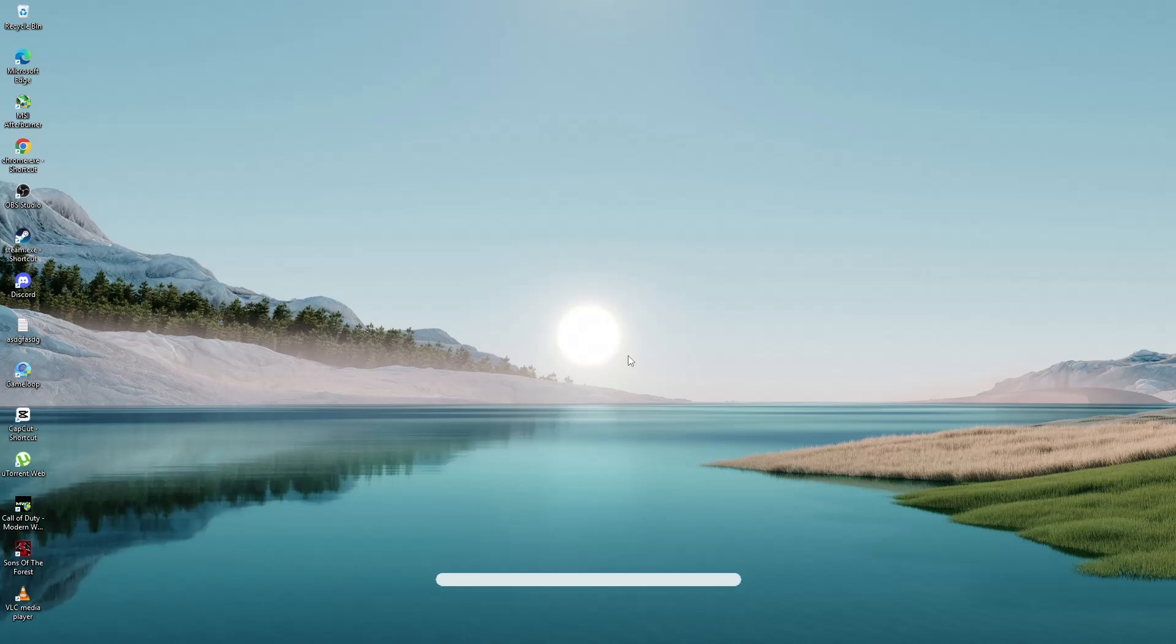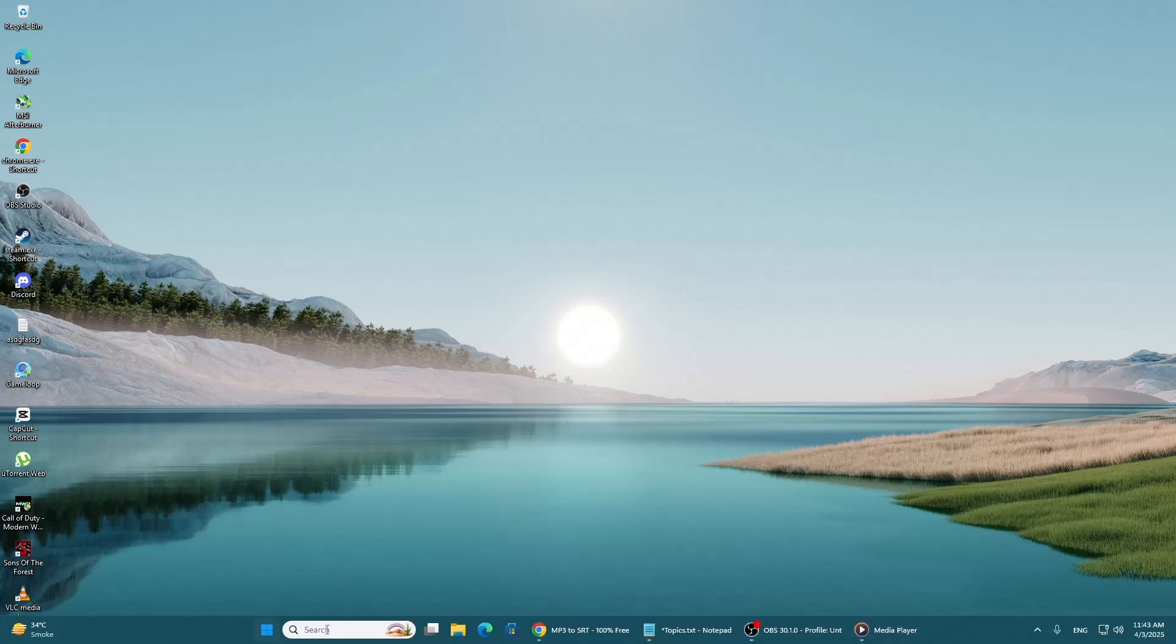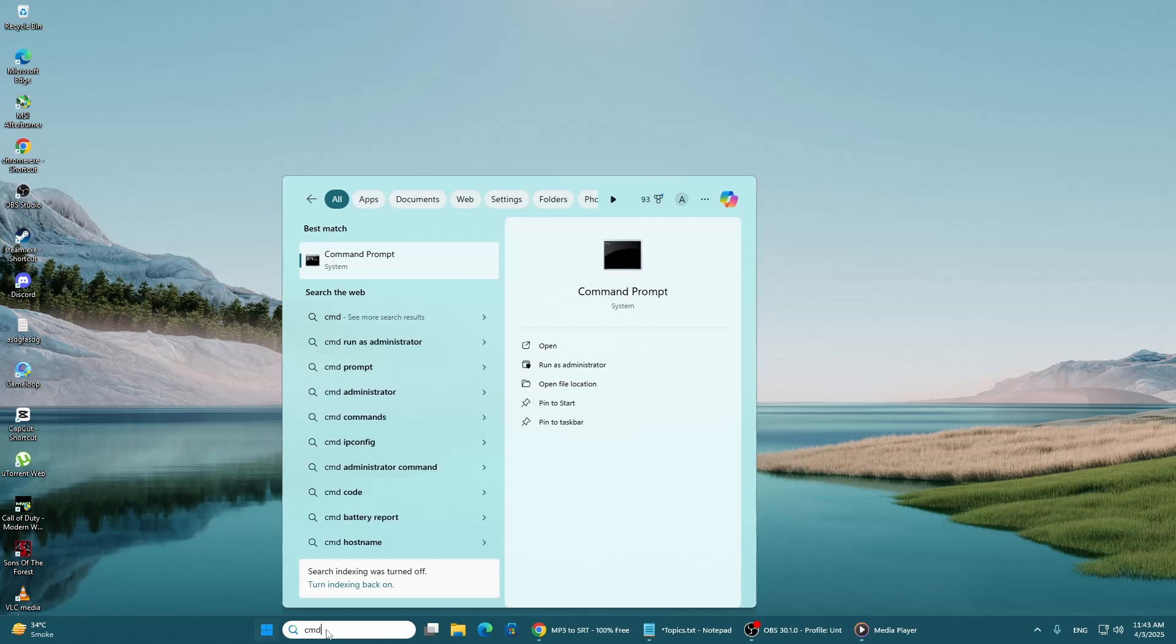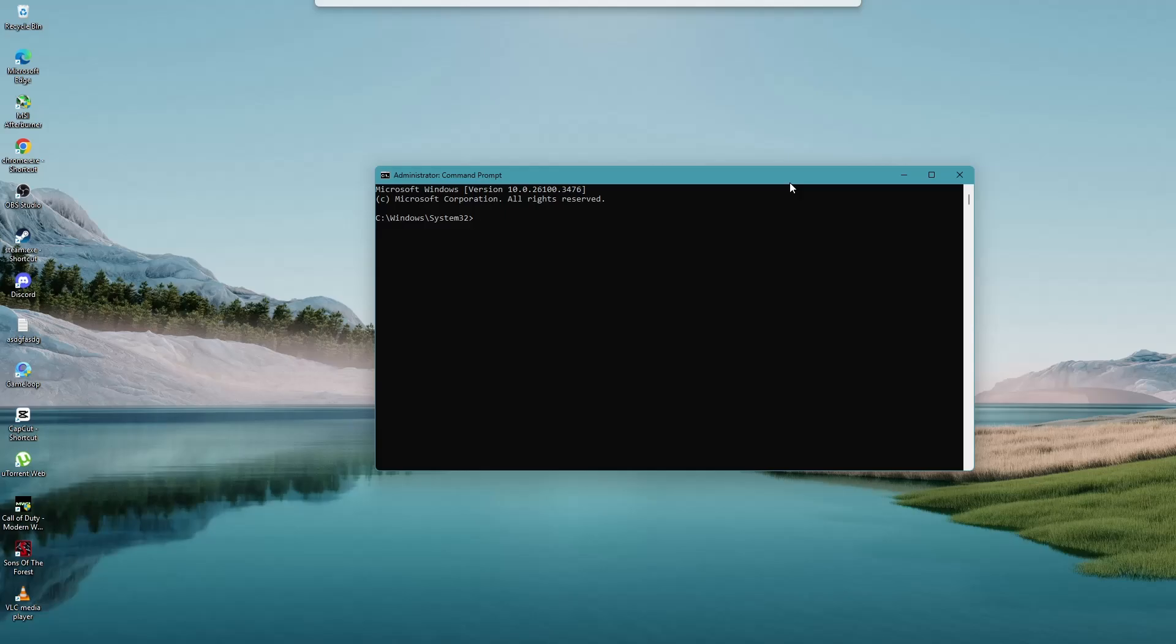If the issue continues, open the search menu and type CMD. The best match should be Command Prompt. Right-click on it and select Run as Administrator. If a user account control prompt appears, select Yes.